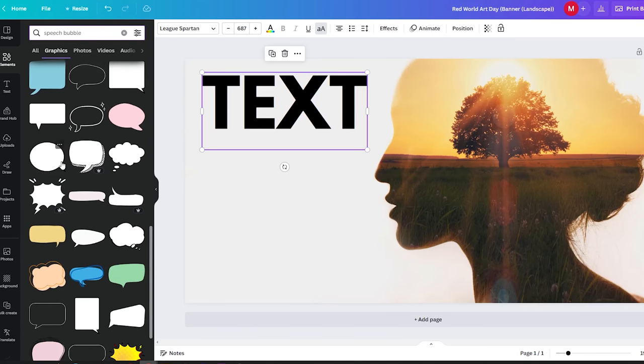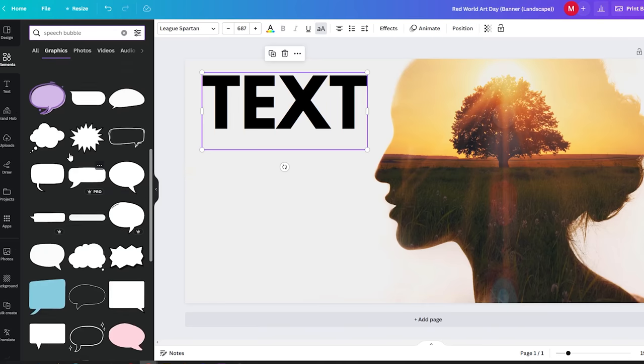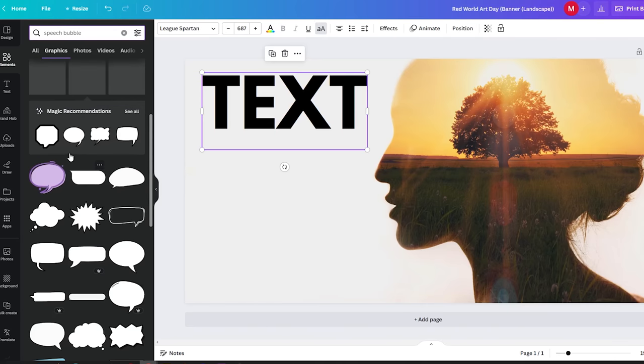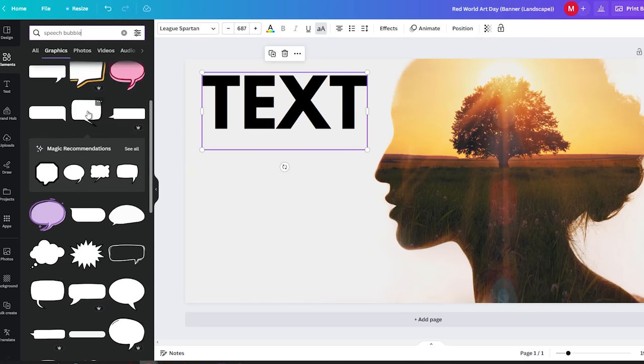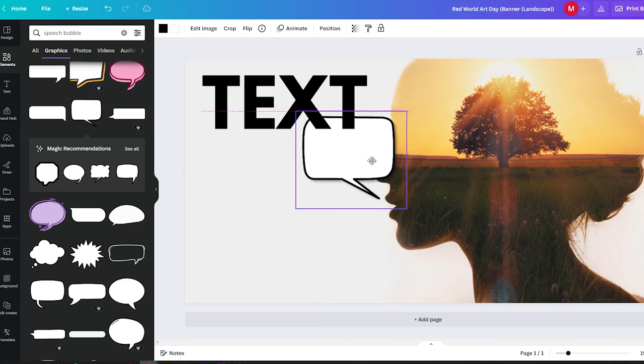For this tutorial, I will select this speech bubble graphic. Once you have made your choice, simply drag and drop the speech bubble onto your image.